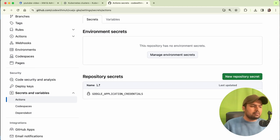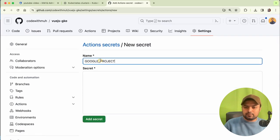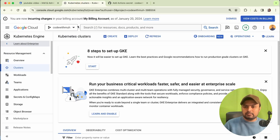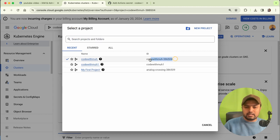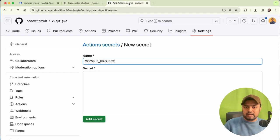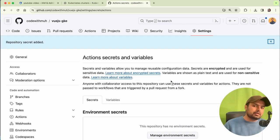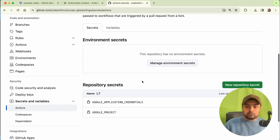Next we have to add our Google Project Name. Click 'New' and create a new secret for the Google Project ID. Go to your Google Cloud project, click on it — this is your Google Project ID — copy it and paste it. We have now added our required secrets.